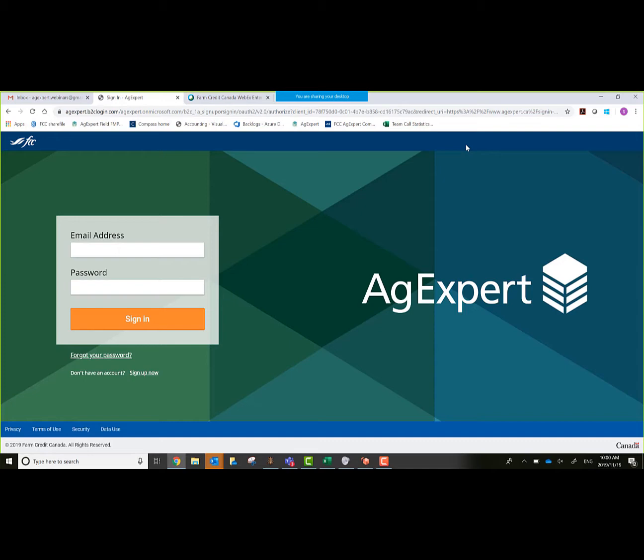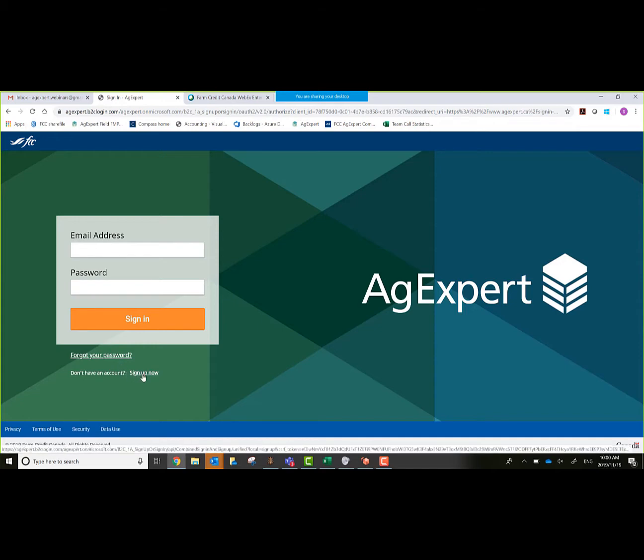What we're looking at right now is our main sign in screen for Field and also AgExpert Accounting. If you already have a subscription created, you would put in your email address and password and sign in. For the purpose of this webinar, we're going to do the sign up procedure to show you how to do that. So click on sign up now.